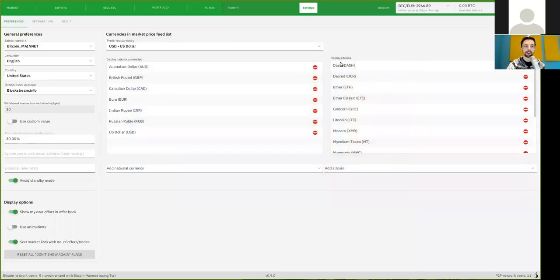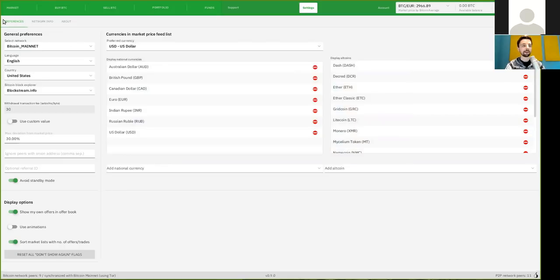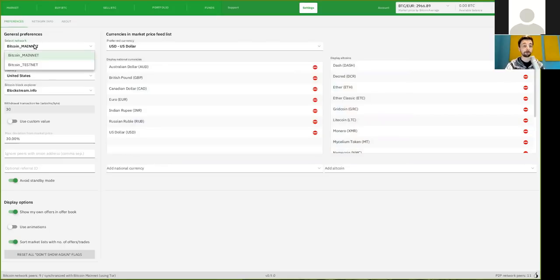But now today let's check out the settings, which is always nice to initially go through the different options that you have here. So you'll find settings on top and first we go into the preference tab.